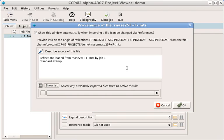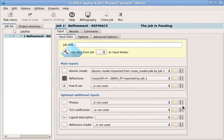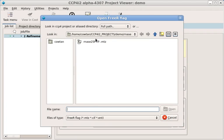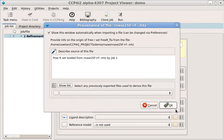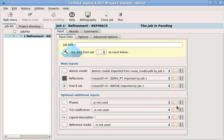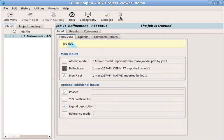When importing a file, we're also asked to say something about where it came from. This will help you with your data management. Finally, we'll select a set of FreeR reflections in the same way. Now we click Run.